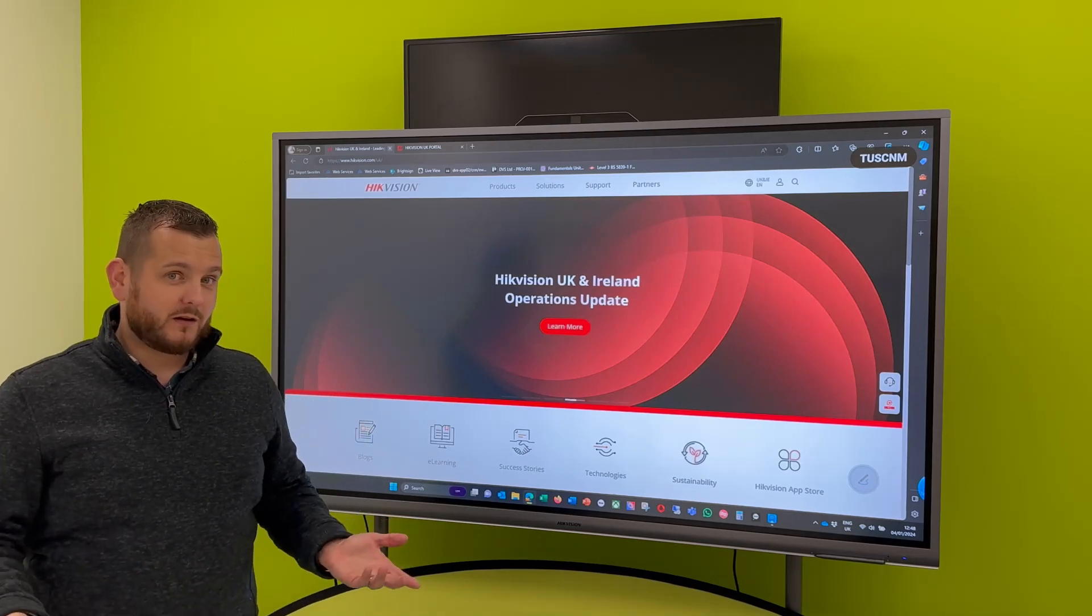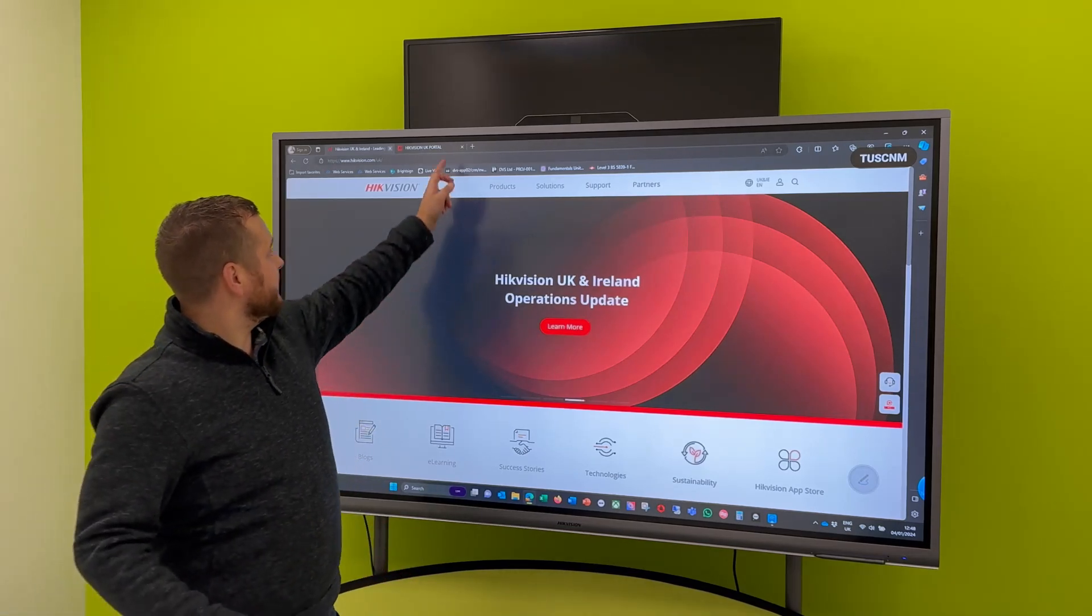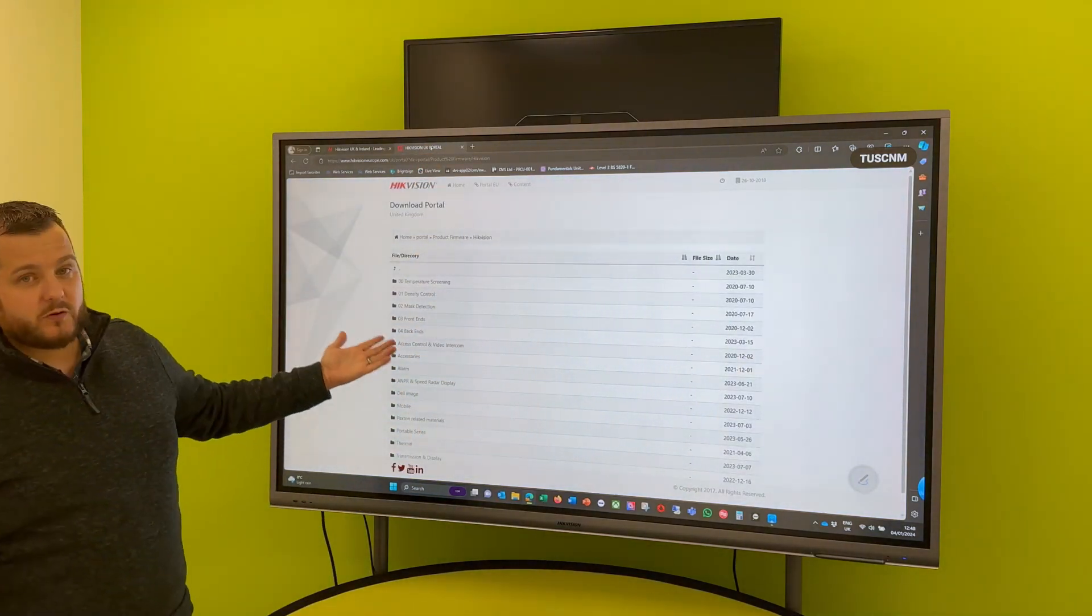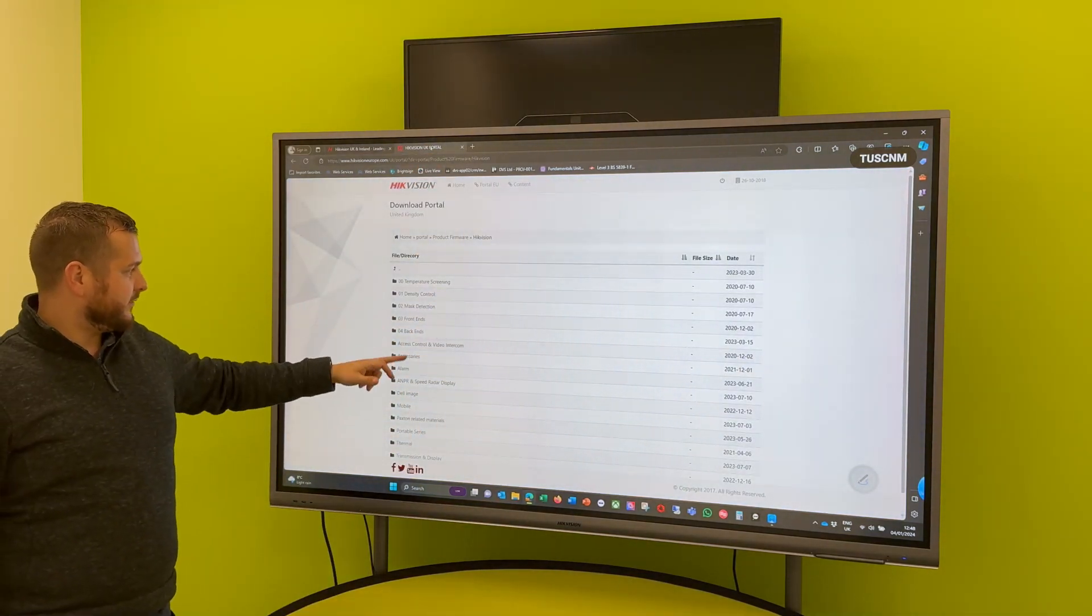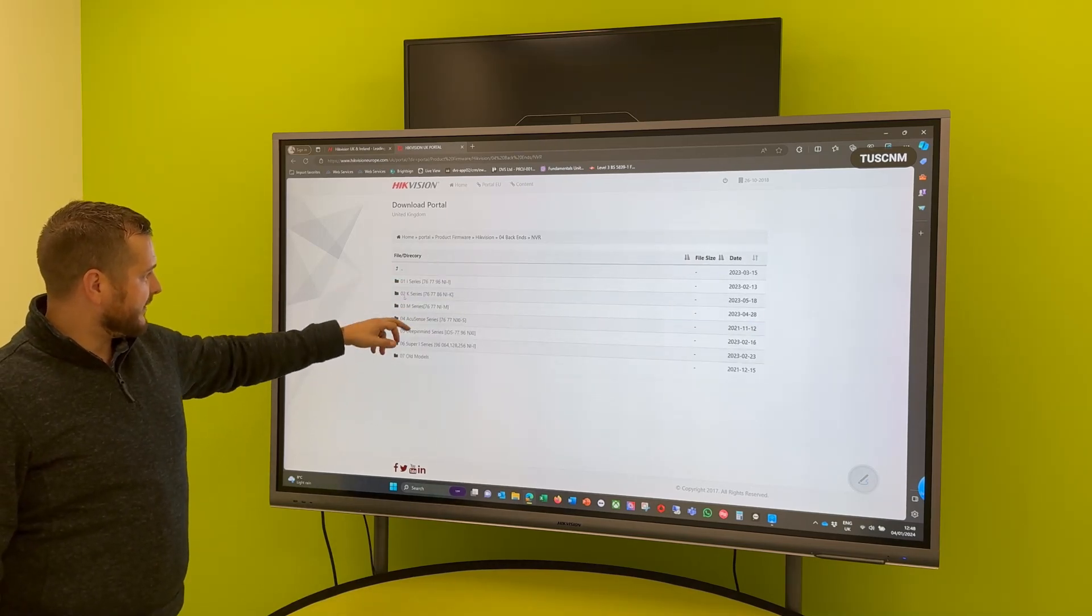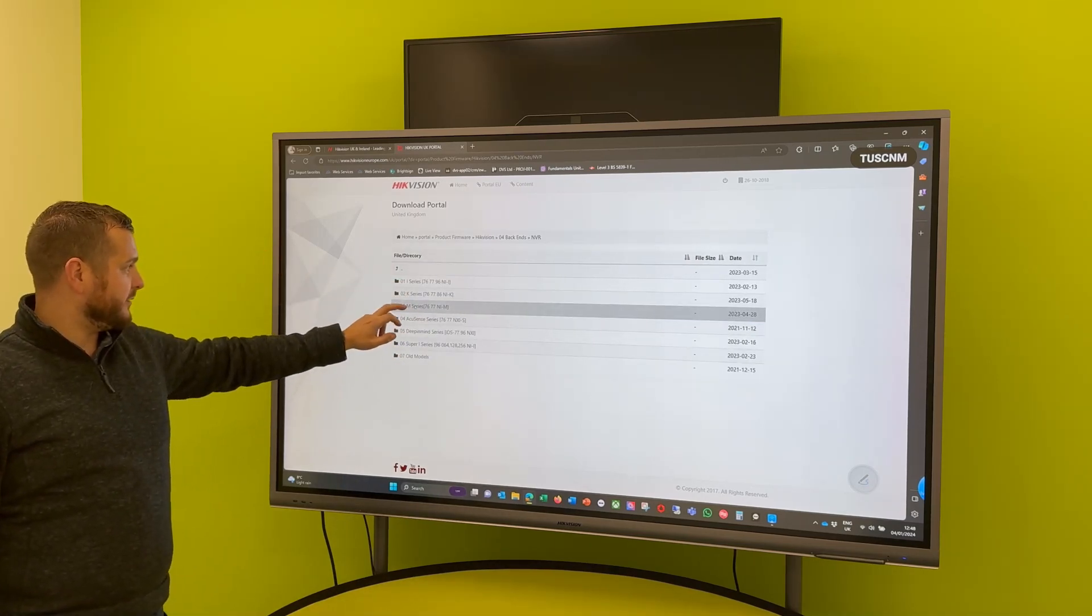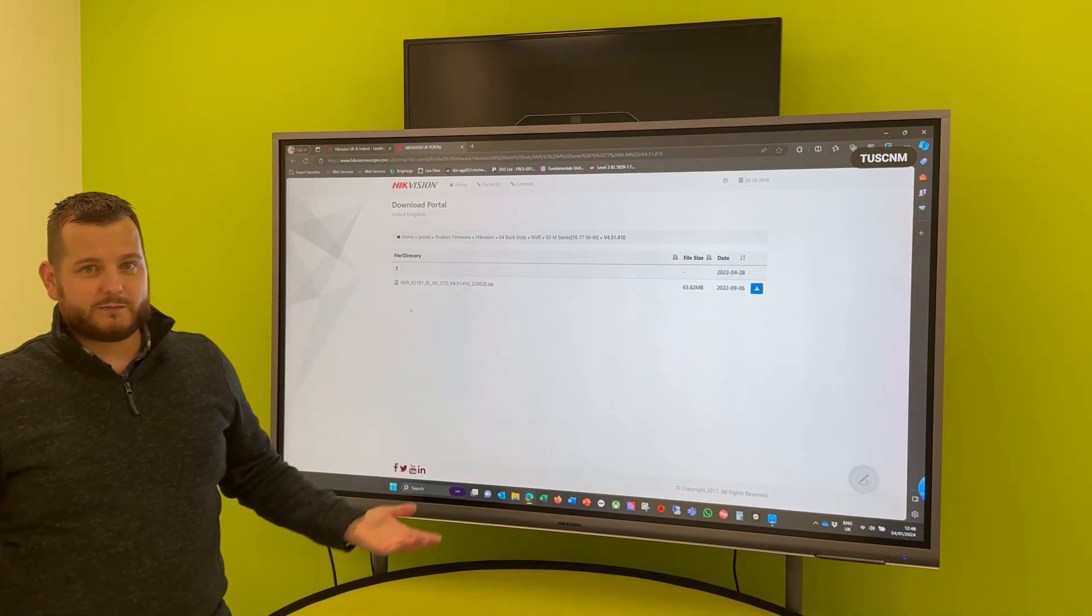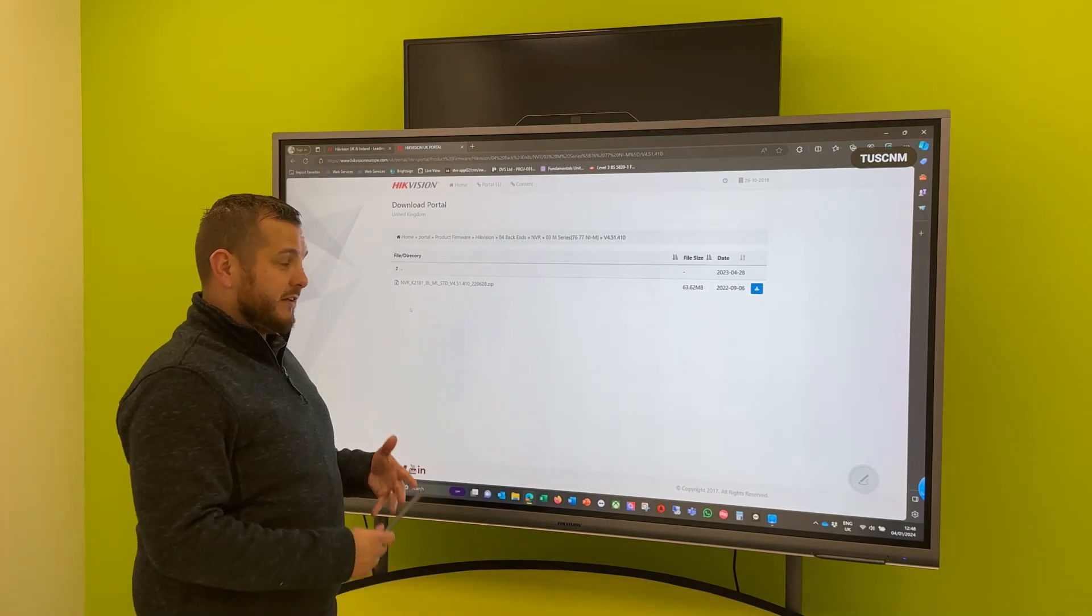So this is the traditional method, using the Hypervision portal. We all know it, so you can find your device, list your NVR, DVR, your I-series, M-series, K-series, whatever that is, find the firmware, download it, and update it. This has been around for many years. It's still updated and still valuable.